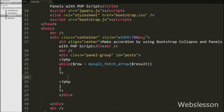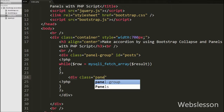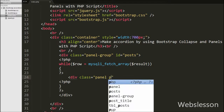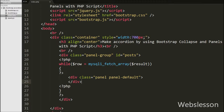Inside the while loop we write a div tag with class equal to panel panel-default. Panels are created with the panel class, and the panel-default class is used to style the color of the panel. A panel is a bordered box with some padding around its content.